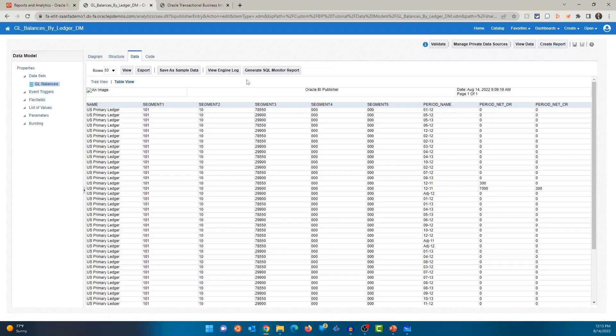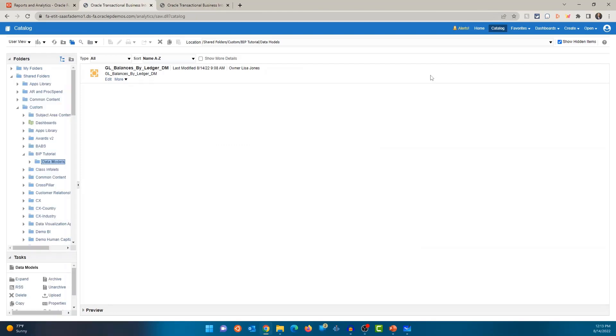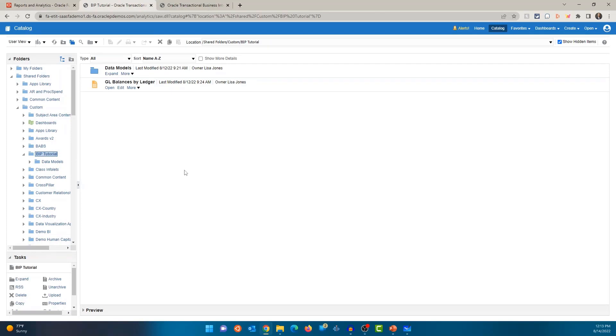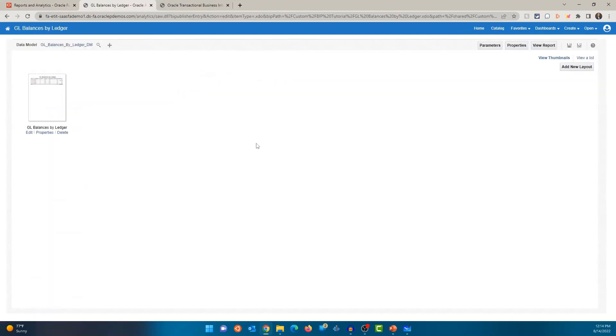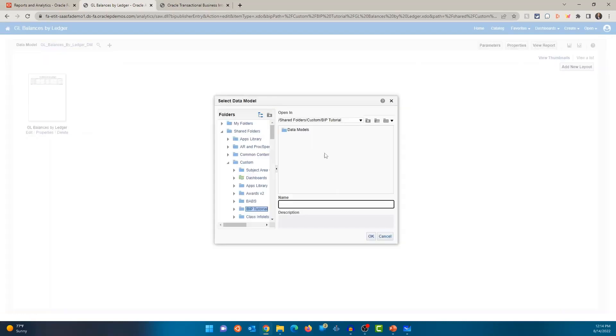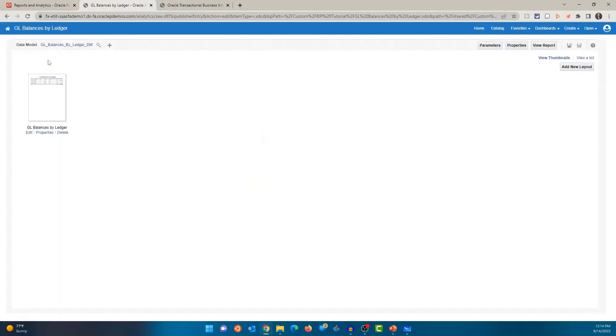Now, if I go back to the catalog, so the data model is associated with a report. How would you see the data model that is associated with this report? Let's click on edit and you'll see the data model here. You can see the data model GL balances by LedgerDM. If I click on the search or the select data model, it takes me to the data model and you can see it's the same data model here. So GL balances by LedgerDM and this is the data model that we just checked. Okay. So this is how you can figure out which data model is associated with the report.